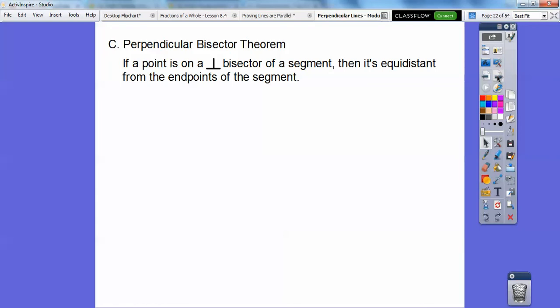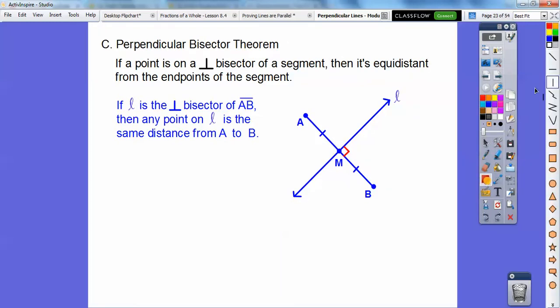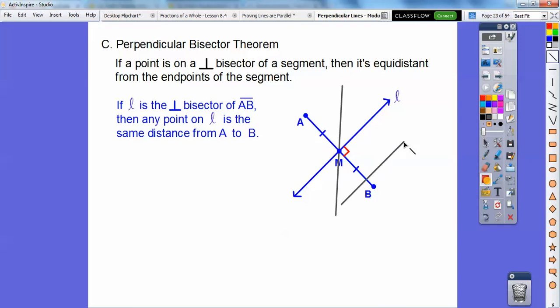The perpendicular bisector theorem says if a point is on the perpendicular bisector of a segment — remember the perpendicular bisector goes through the midpoint of a segment and makes right angles — then it's equidistant from those endpoints. So here we have line L, it's perpendicular with a right angle, and it's bisecting. Notice this other line bisects it but it's not perpendicular, and another line is perpendicular to segment AB but doesn't bisect it.